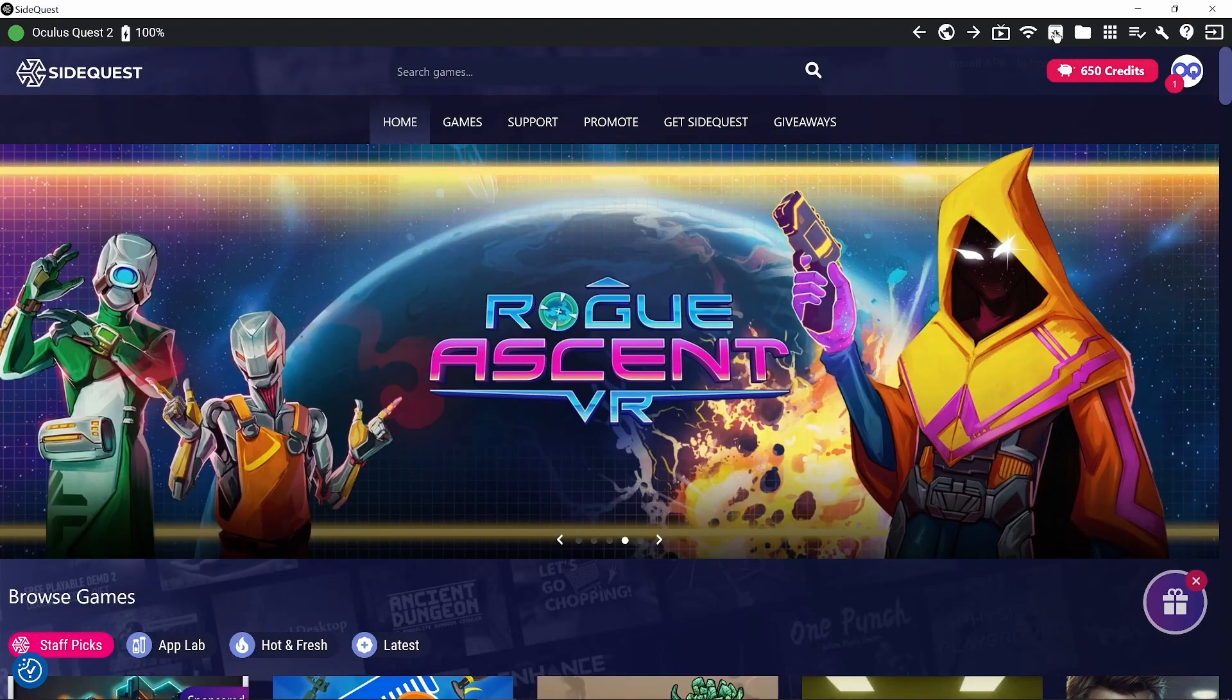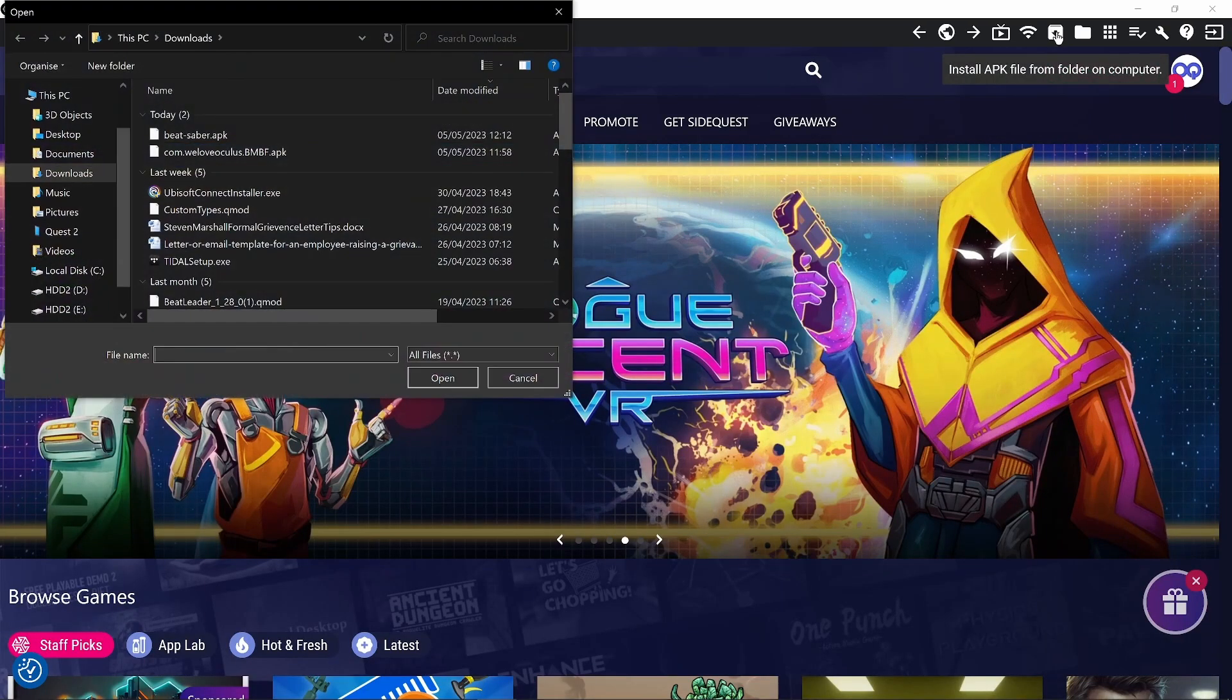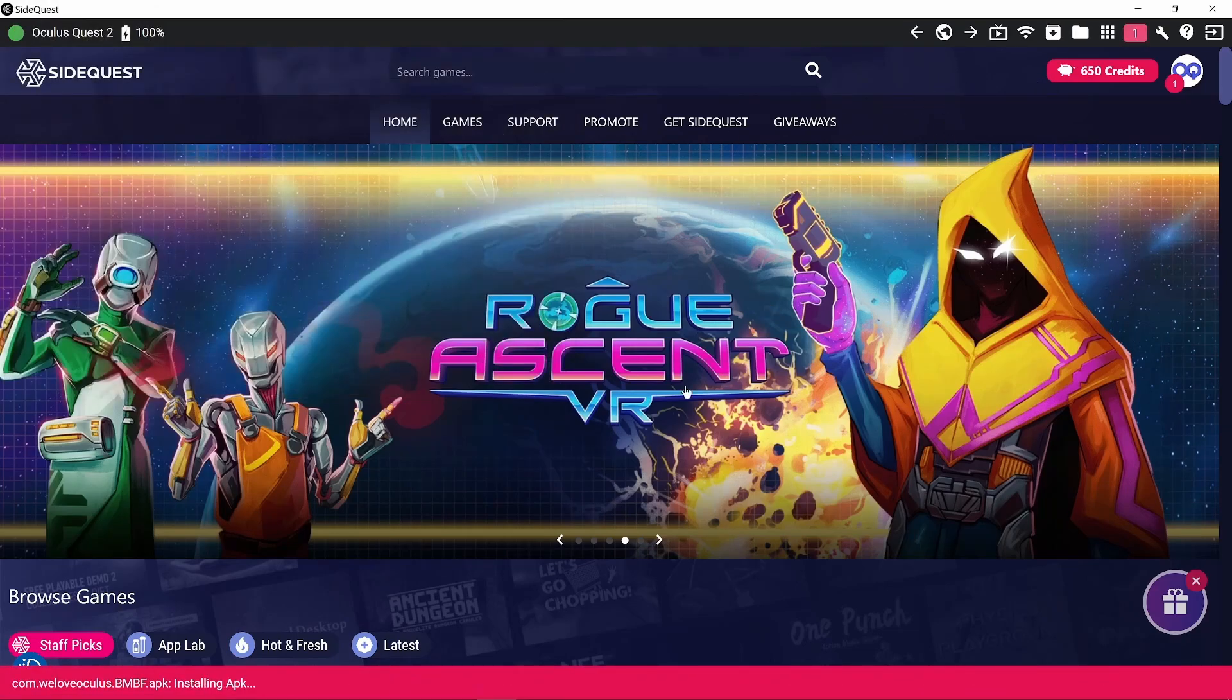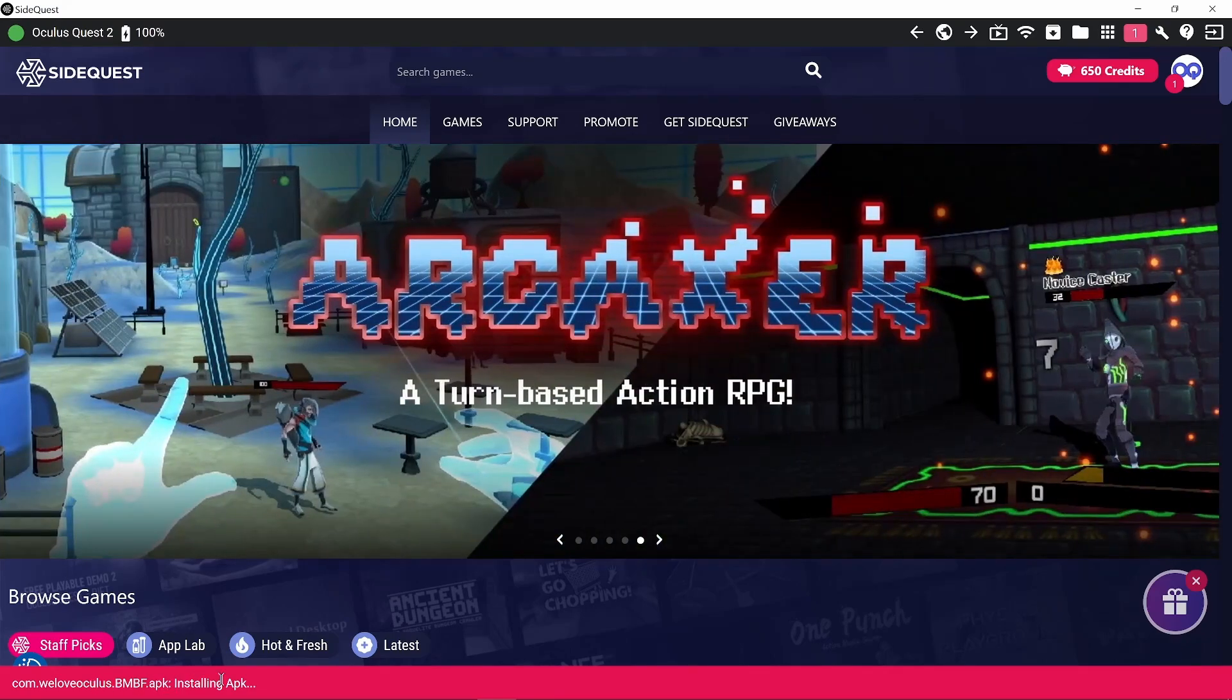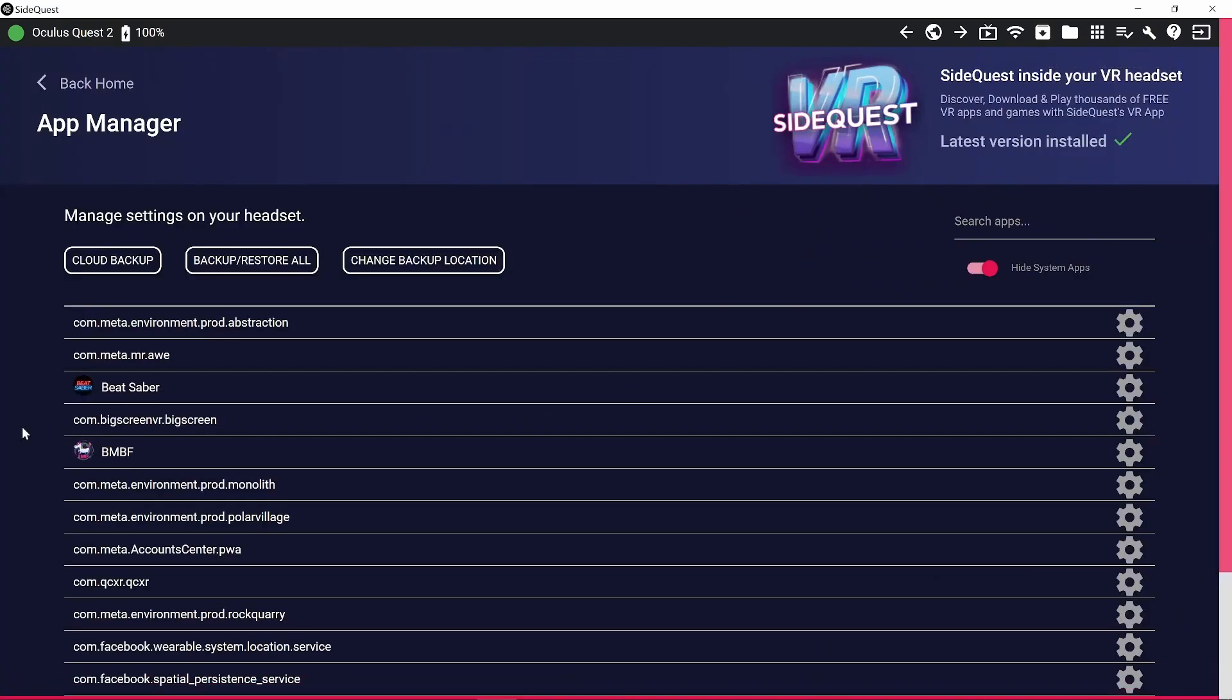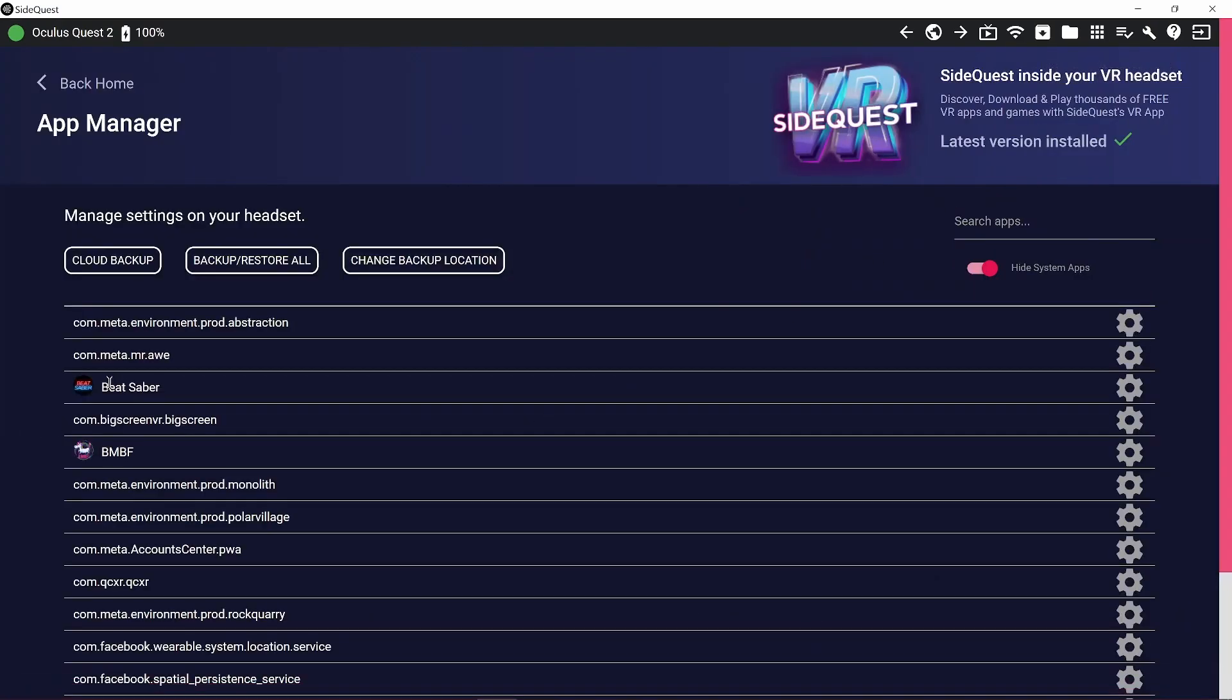Next, we're going to go to the little APK icon again. And we're going to install the BMBF APK we downloaded. So we're installing that. It should only take a couple of seconds. Okay, so that's all good. Let's just check. So we've got Beat Saber, we've got BMBF. That's all good to go now. So next let's jump into the headset and we will set up BMBF.